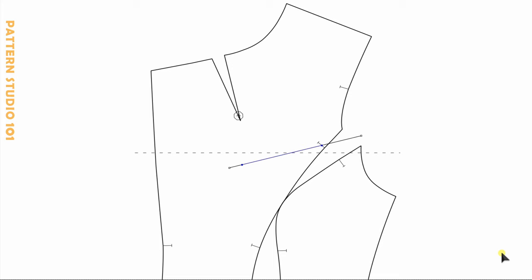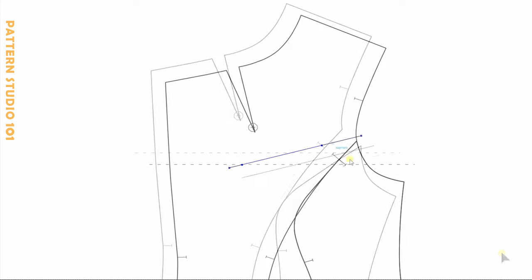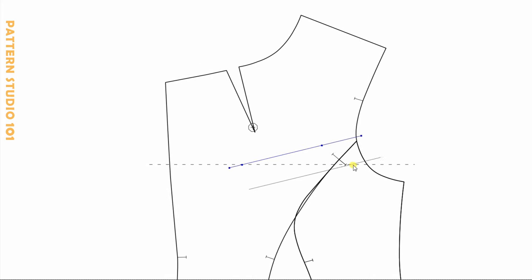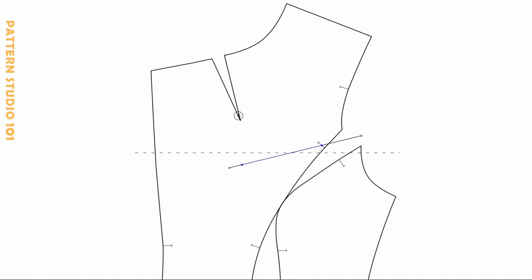Depending on where the princess line is, the welt can be placed on both panels. It's totally okay. Go back to my pattern. And the welt height, one inch. This is my welt.